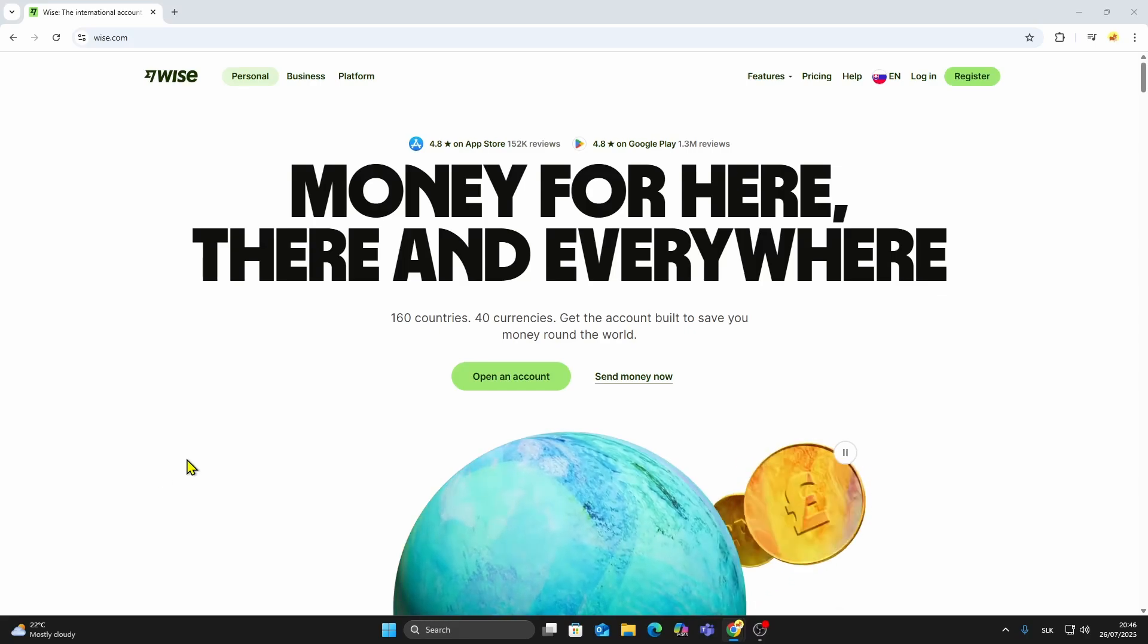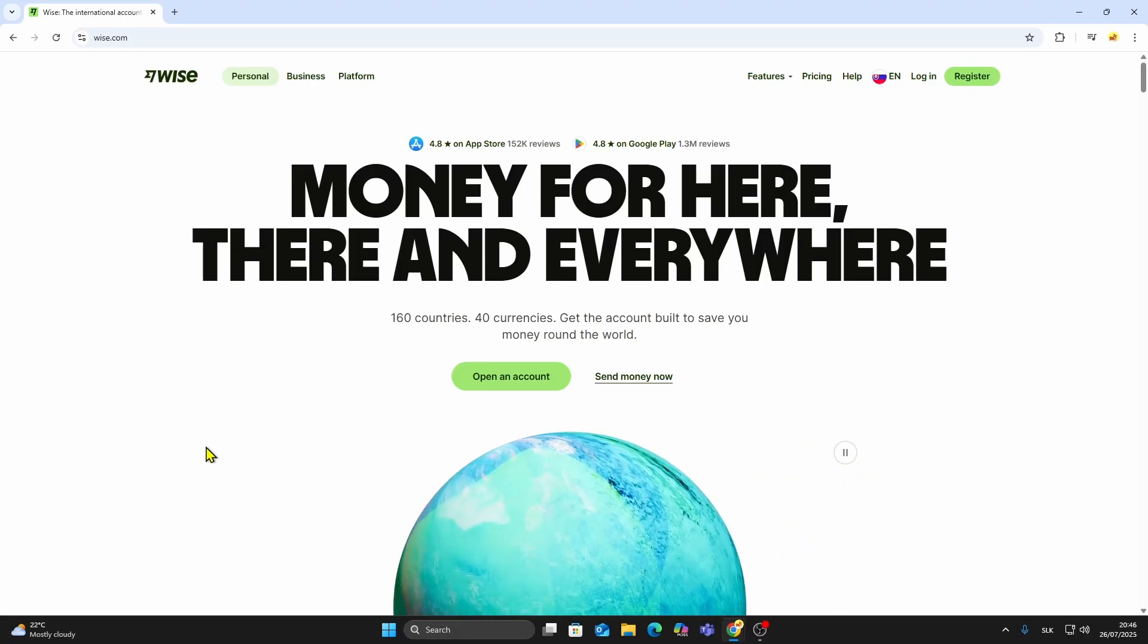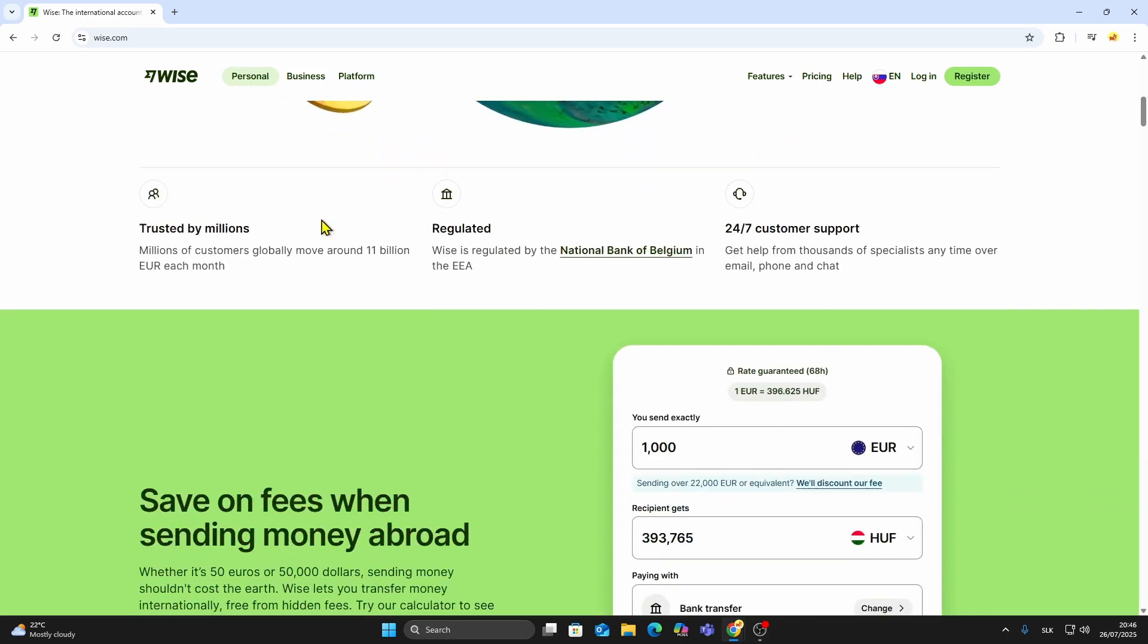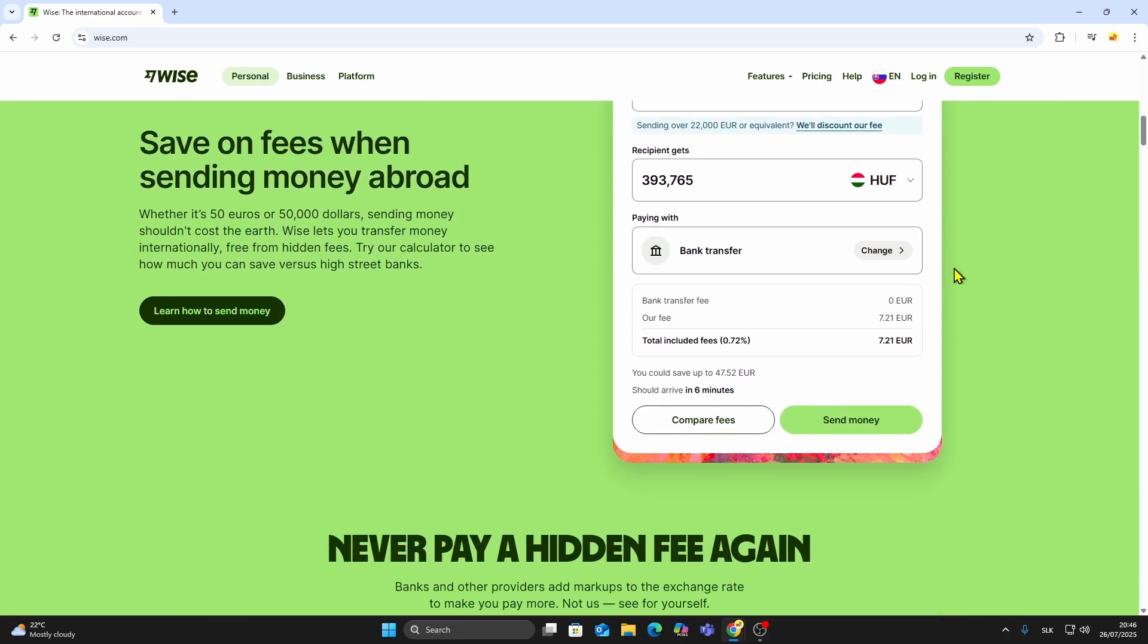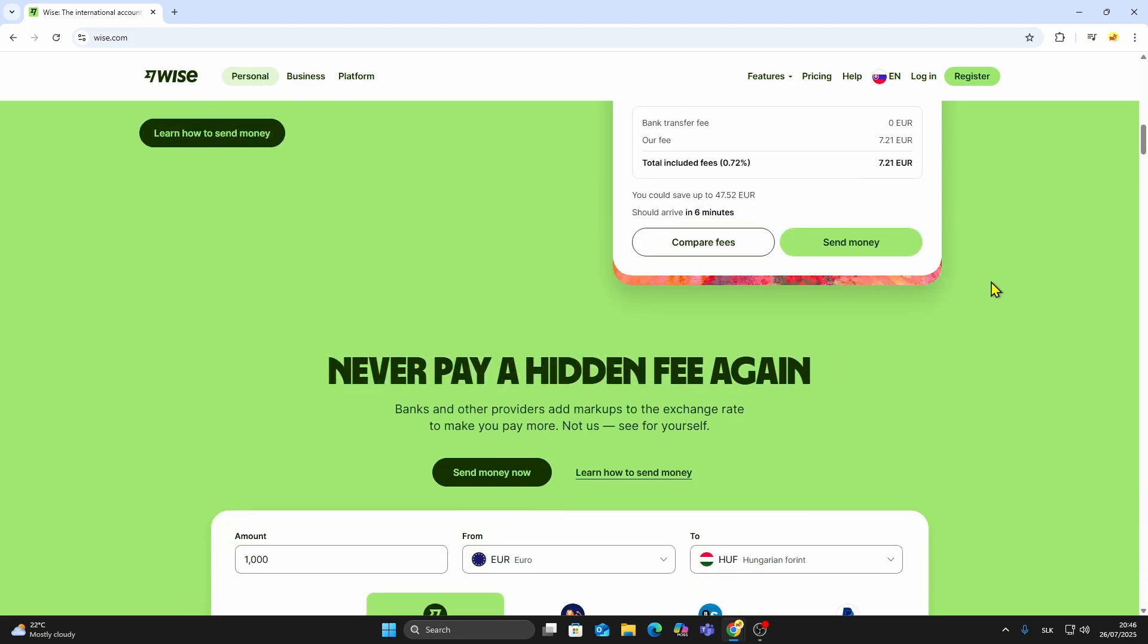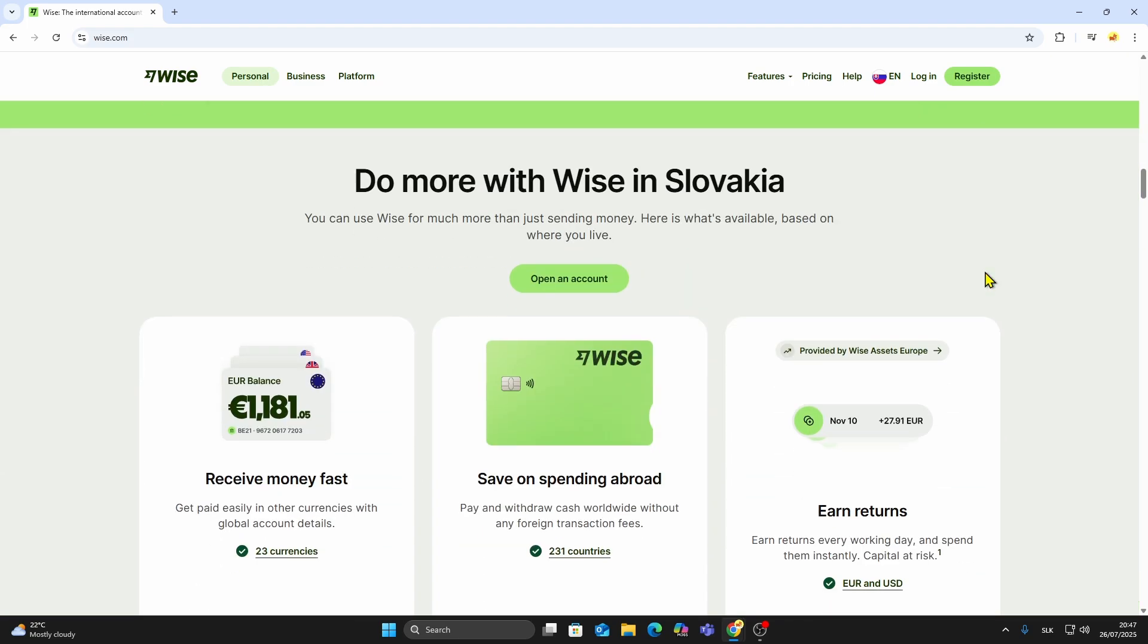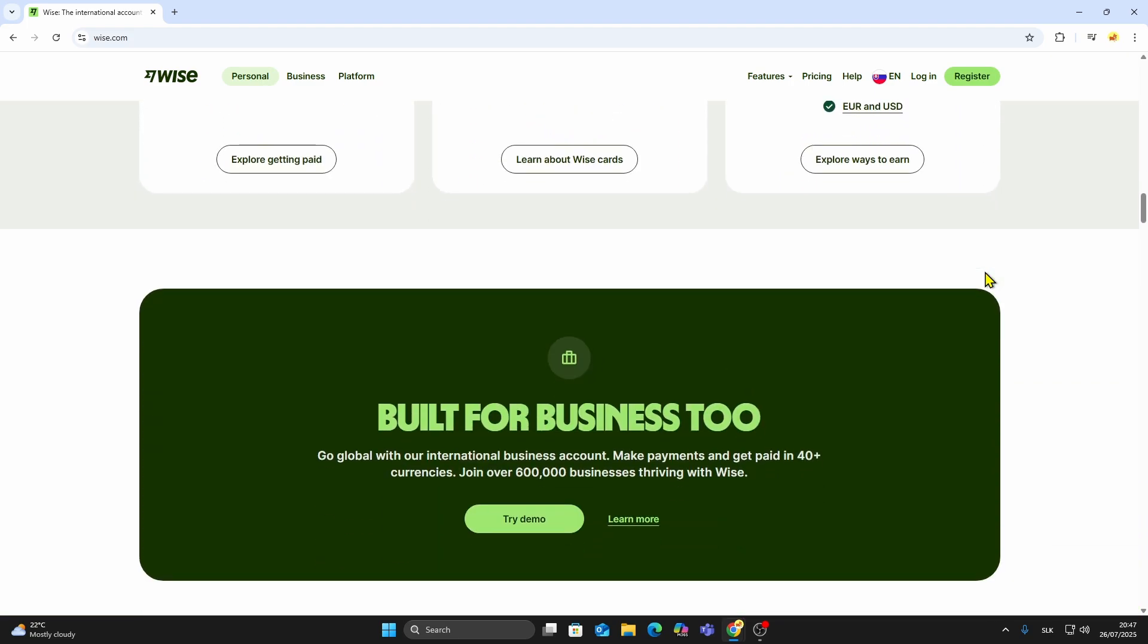In this video, I'll show you how to create a WISE account and start sending and receiving money internationally. If you've never used WISE before, it's an online money transfer service that offers fast and low-cost international payments. It's especially useful if you're working or living abroad, or if you need to transfer funds between different currencies.